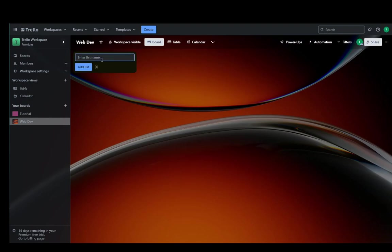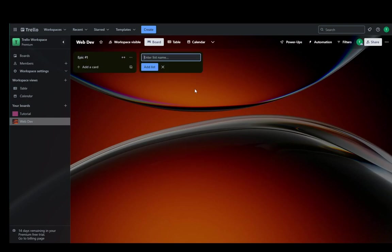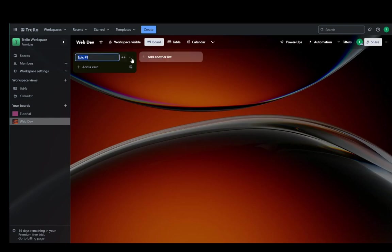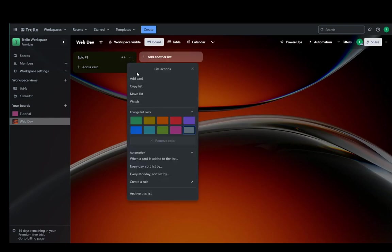And then you can only enter a list name, for example, Epic 1. And that is pretty much it. Then you can change the color of it to mark its importance, do whatever you want with it.